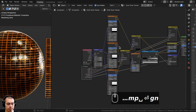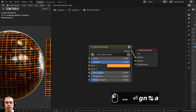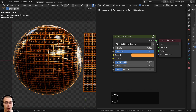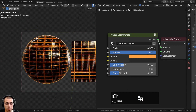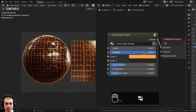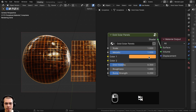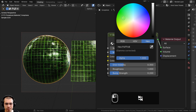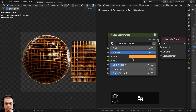I'll drag the Group Input back, press N to close the side panel, and press Tab to go outside of the node group. We can now review the final material. We have the overall Scale to change the size of the material, then you can also make it more metallic or less metallic, and we have the custom colors.